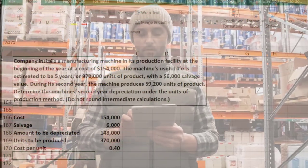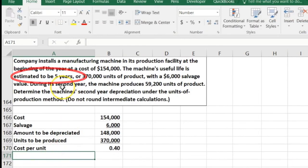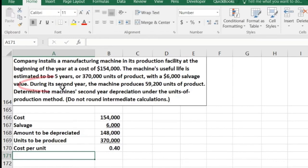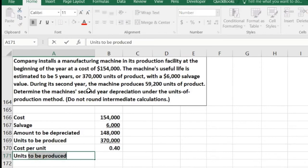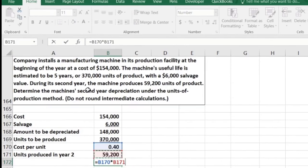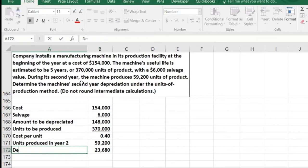All we need to do now is count the units. That's the challenge with this method compared to just using time — we need to count the actual units produced within the year. We're looking at year two, so the units produced in year two are 59,200. The depreciation expense for year two equals $0.40 per unit times 59,200 units produced.